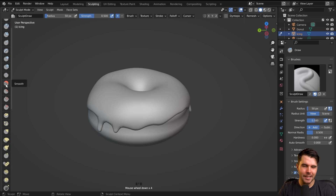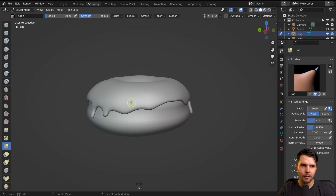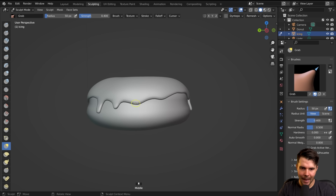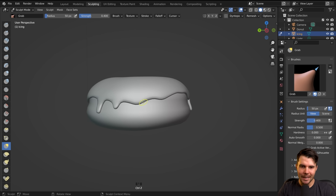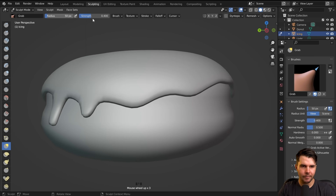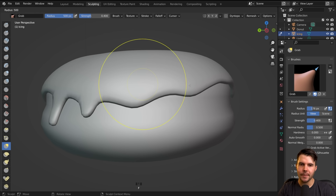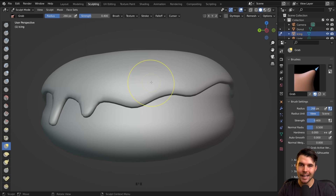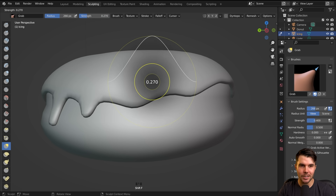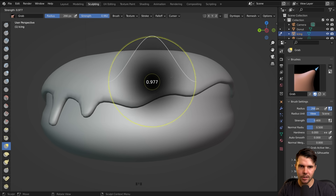A whole bunch of these you could use. The most common is probably Grab, which you can use by just tapping G or hitting that one down there. That enables you to click and pull out onto just anywhere. The brush size is really small, so you can change the brush size up here. The hotkey, which is the far easier way of doing it, is F — you just drag out until you've got the size that you want, then do a single click. And then Shift-F will give you the strength; you can see the strength value changing there as well.